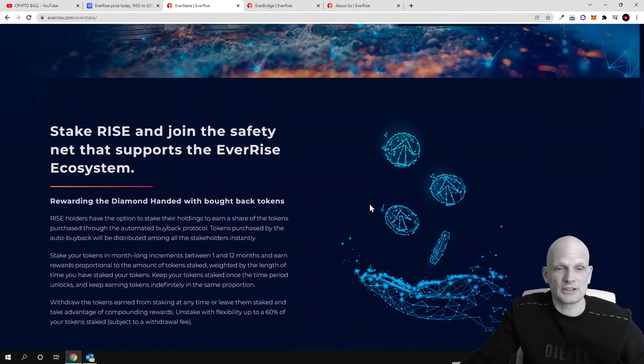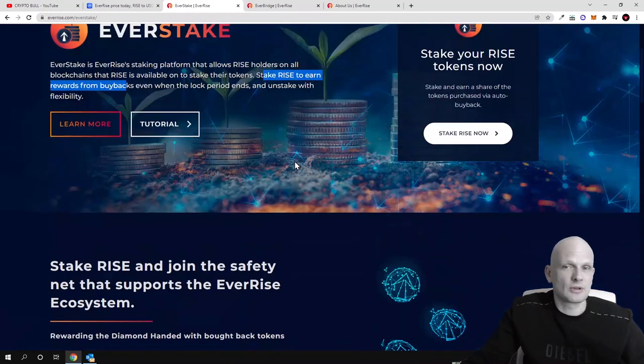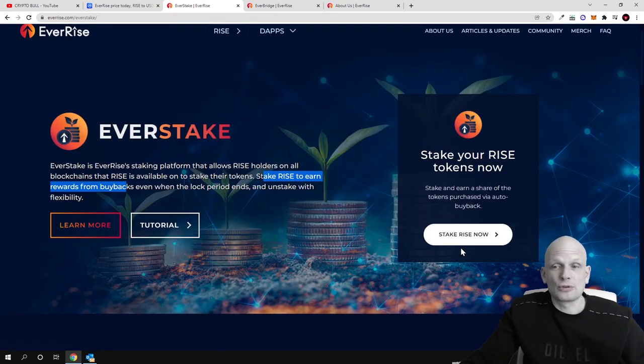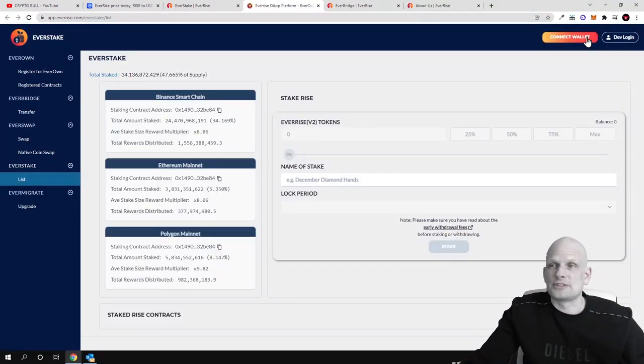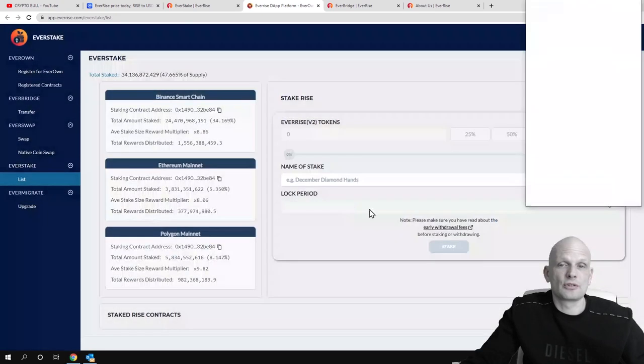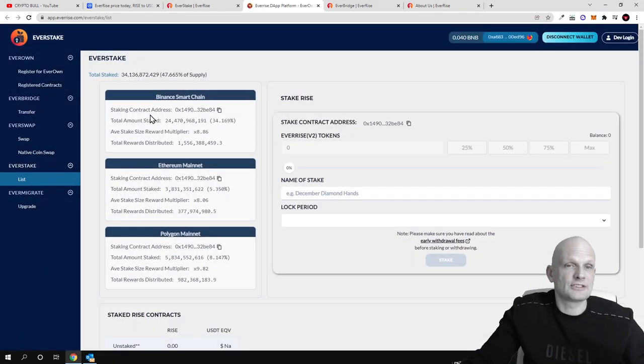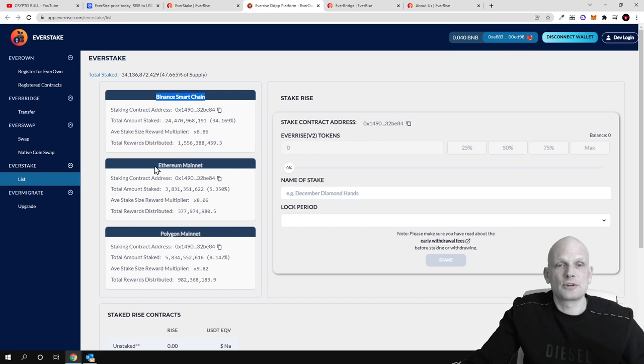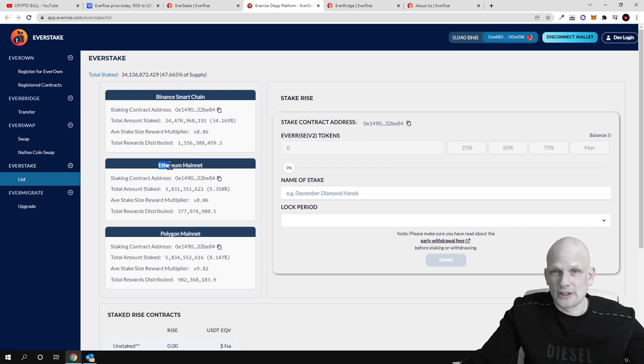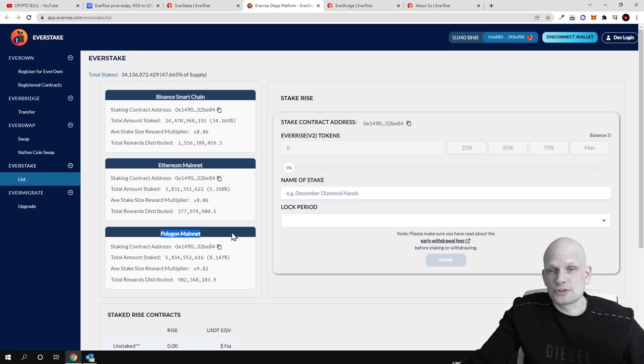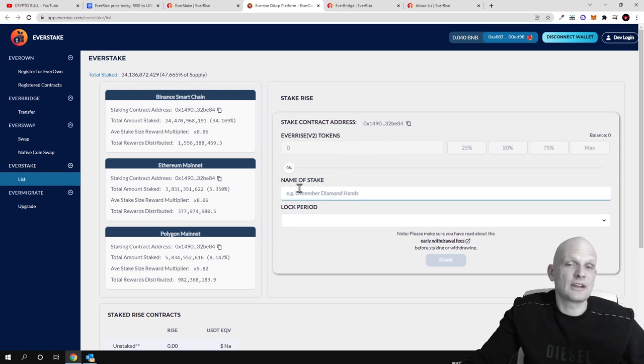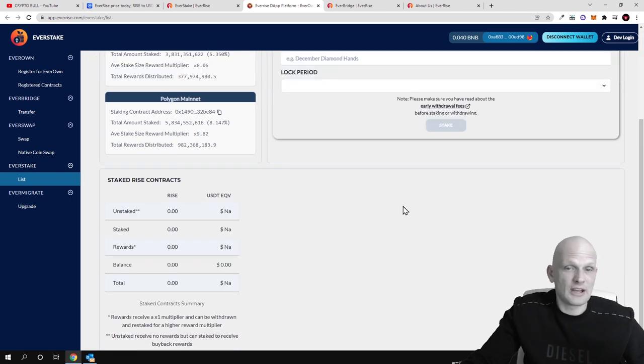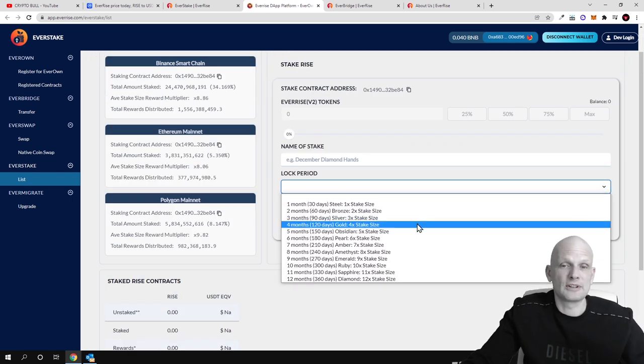However there are some things which you should know about staking. There's more information you can read out for yourself but to launch the app you click stake RISE now. If you click in there you will need to connect your wallet, whether it's a MetaMask wallet or any other of these wallets you are using. Here in staking you will see that you can stake all different blockchains like on Binance Smart Chain, then here is the contract. If you have Ethereum or you have RISE tokens on Ethereum then here is information on Ethereum and here is Polygon if you are using Polygon. Here you can choose how much you want to stake and for what period you want to stake.